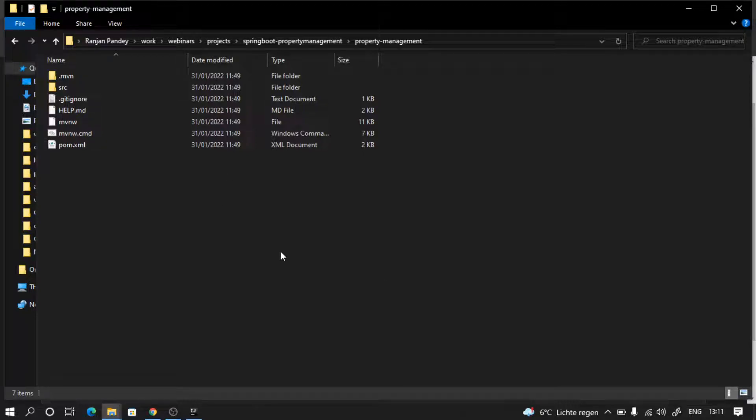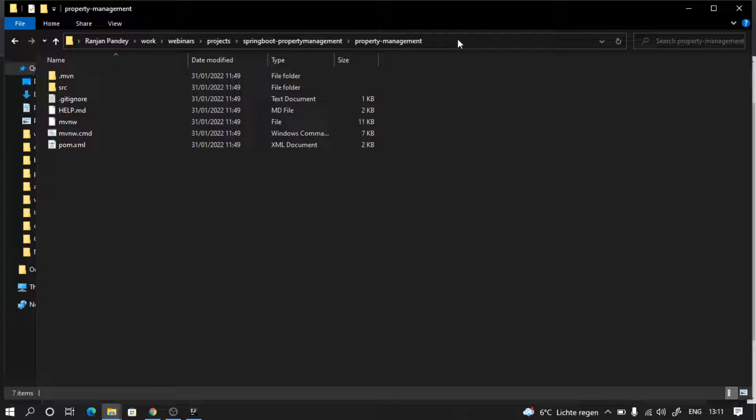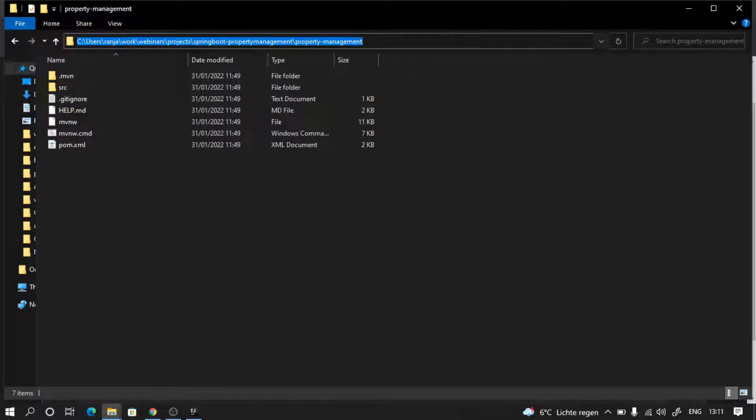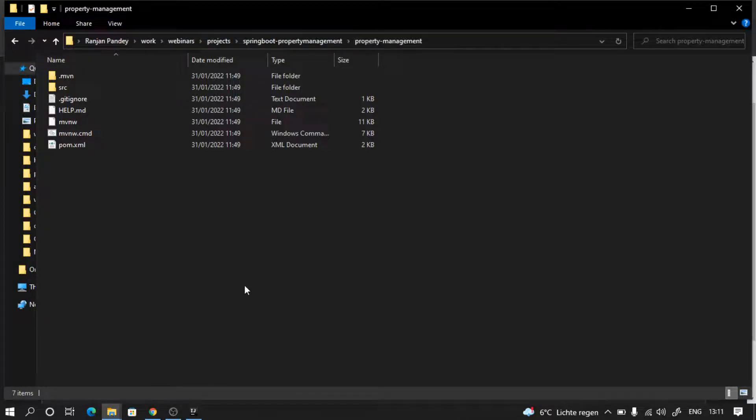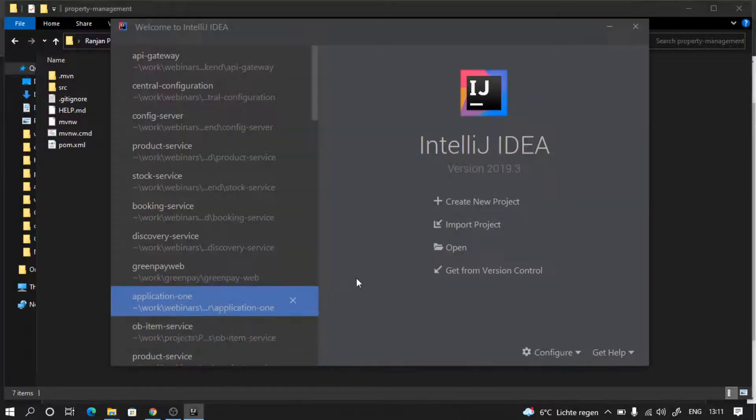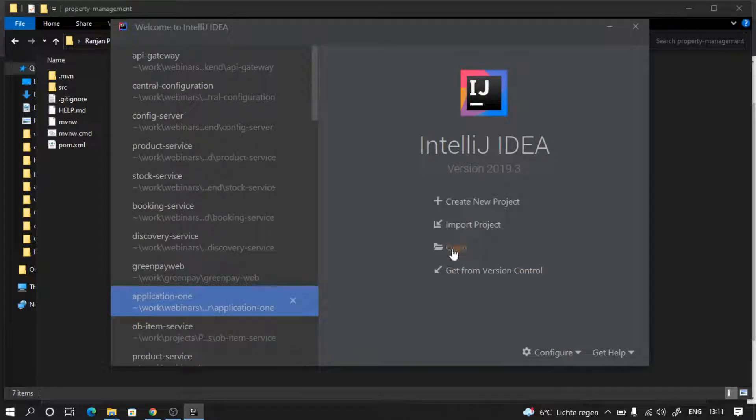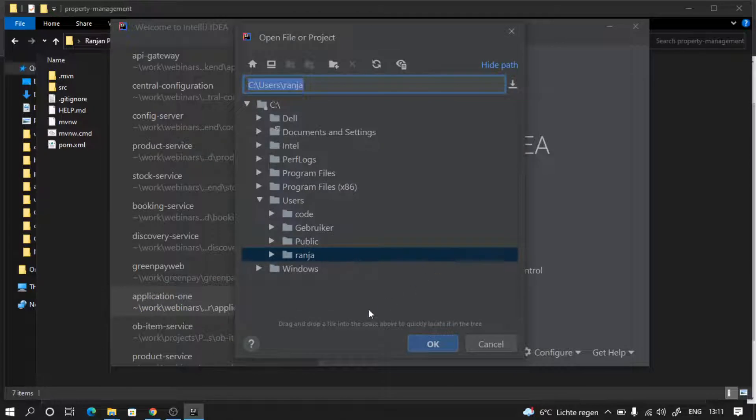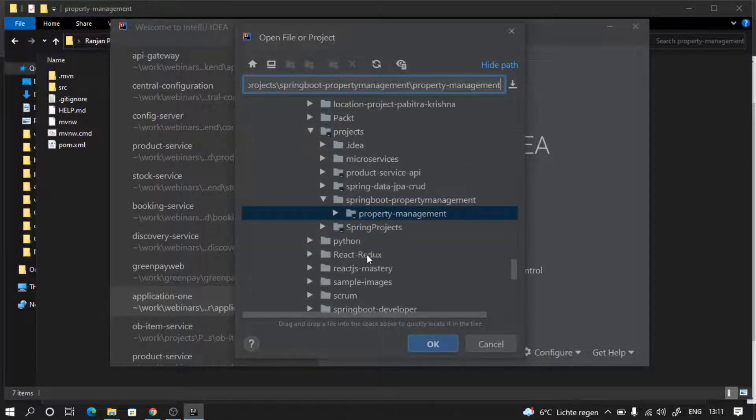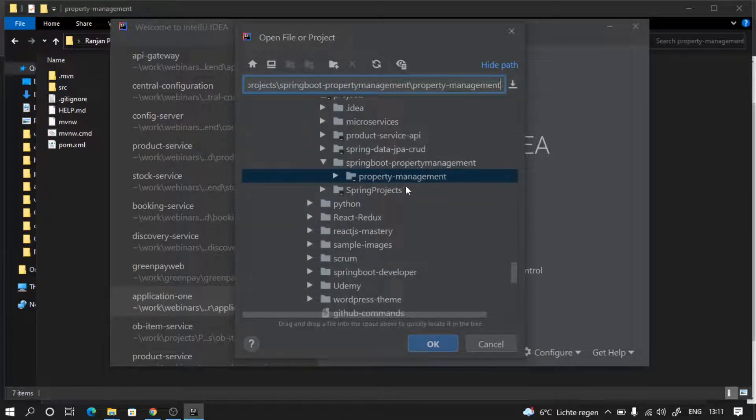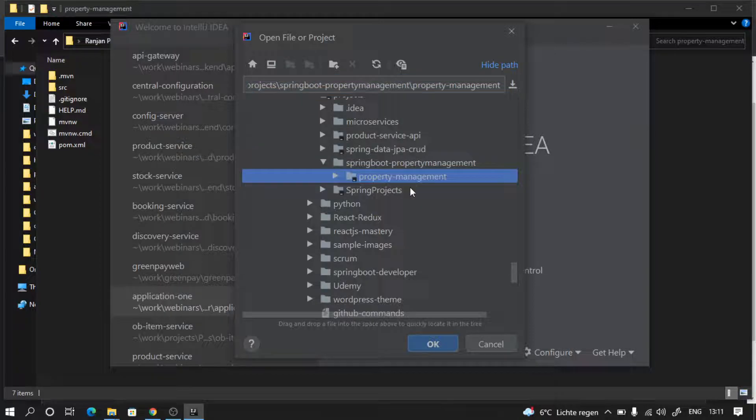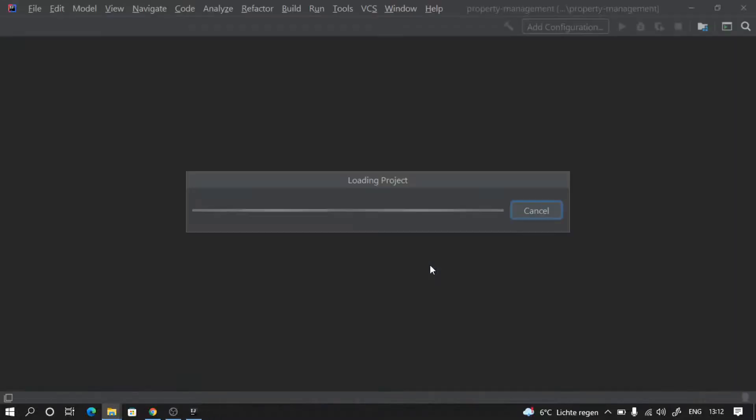Welcome back. So this is the place where I have extracted our project and now I'm going to copy this path, go to my IntelliJ, click on open, paste the link here for our project, and open that project.